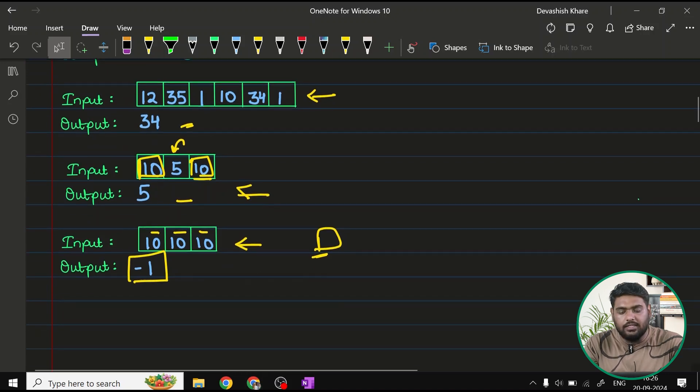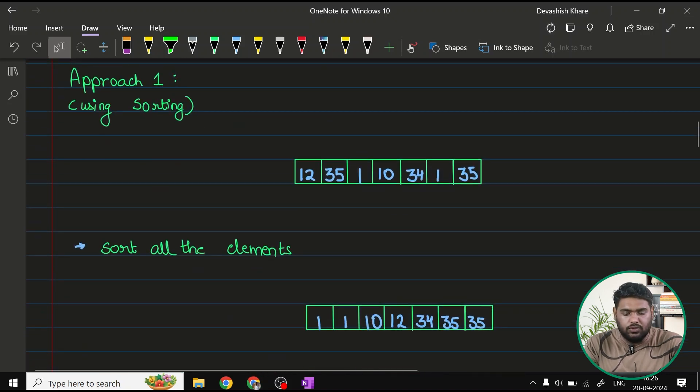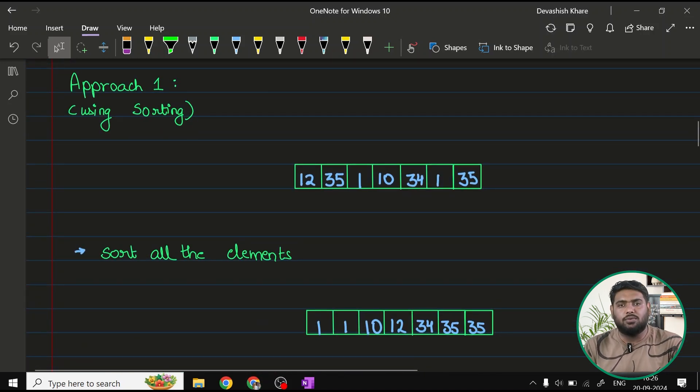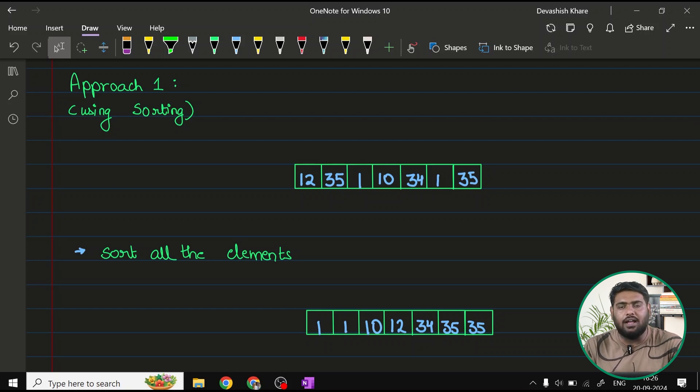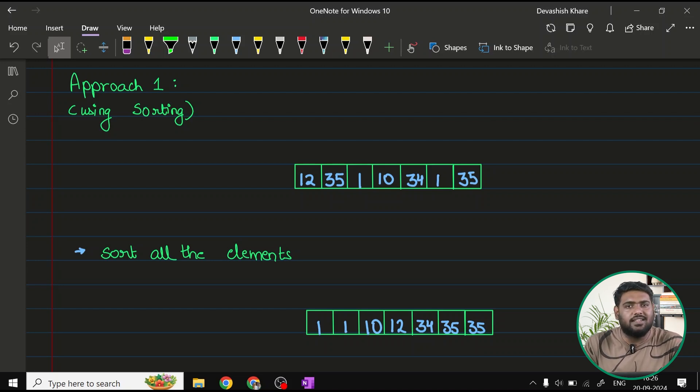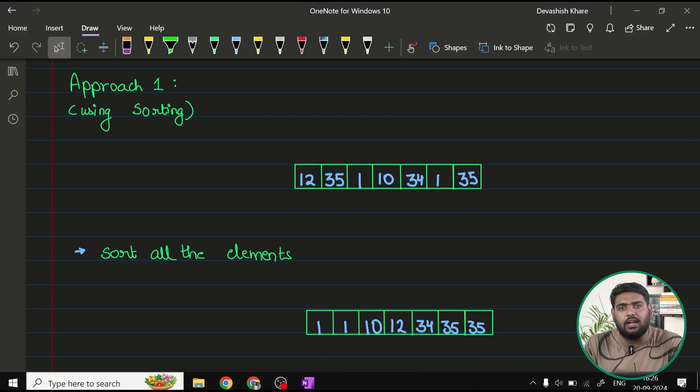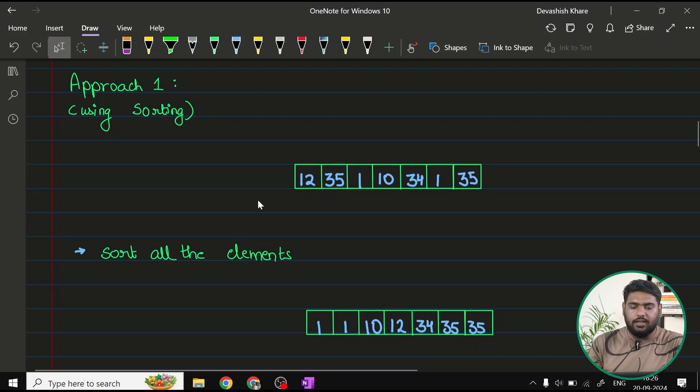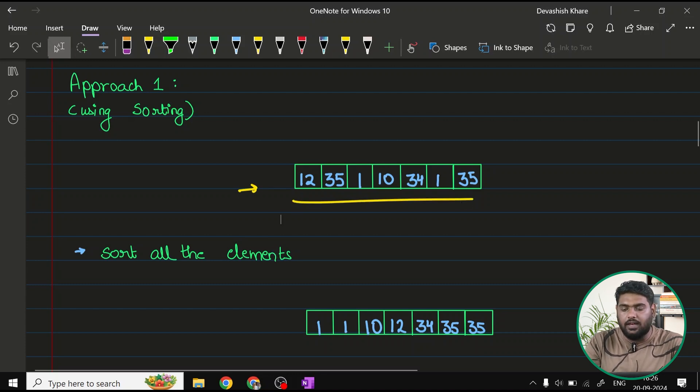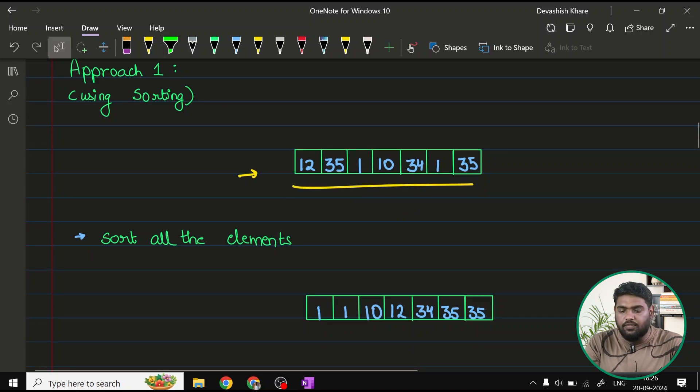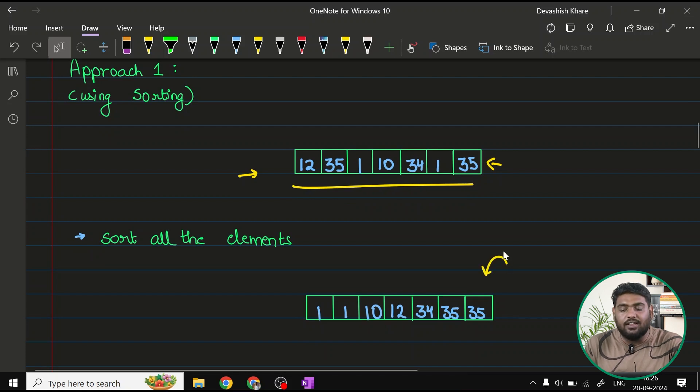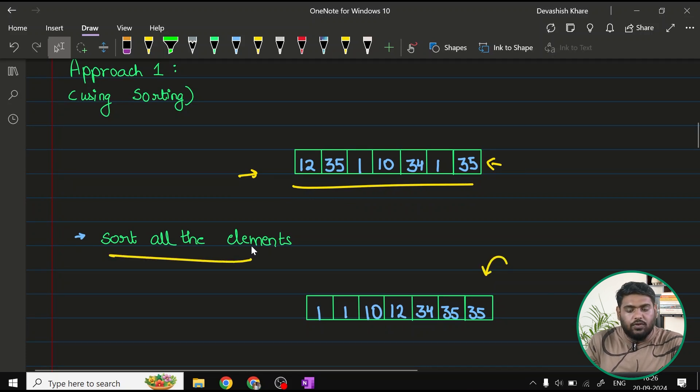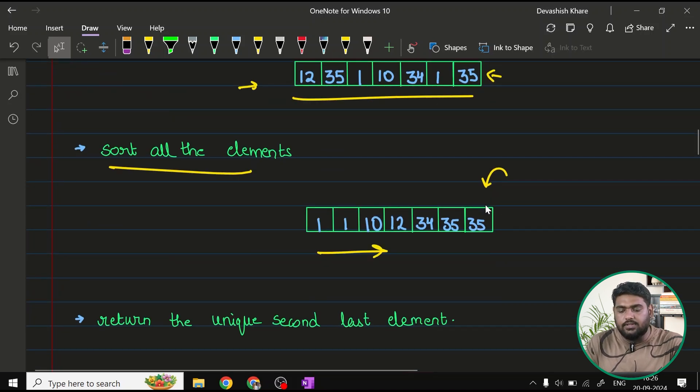Let's start with the approaches of this question. Well, the very first approach that comes to everyone's mind is that why shouldn't we just sort this array and return the second last element or better said, second last unique element. That is also a way, right? So that is what we are going to do here. Assuming this is my array, this is my given array. I have modified it a little bit with addition of this 35 so that we get clear with this corner case as well.